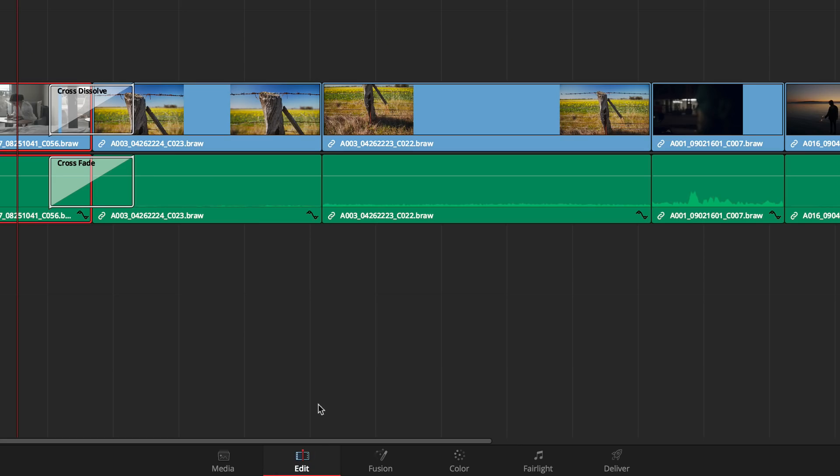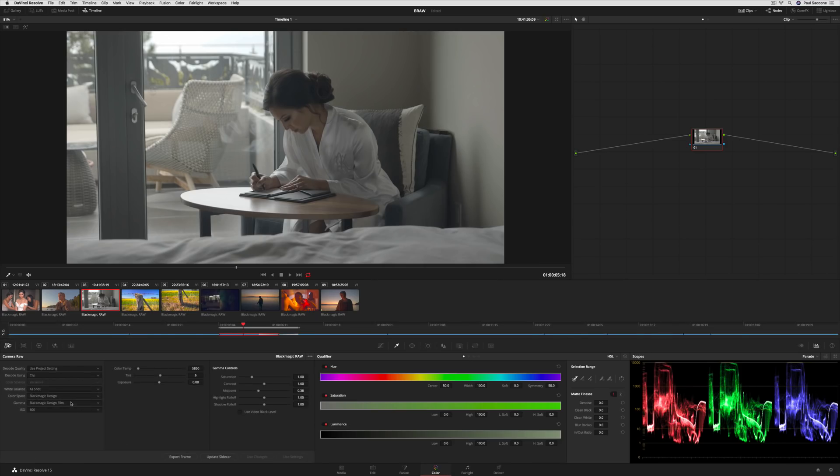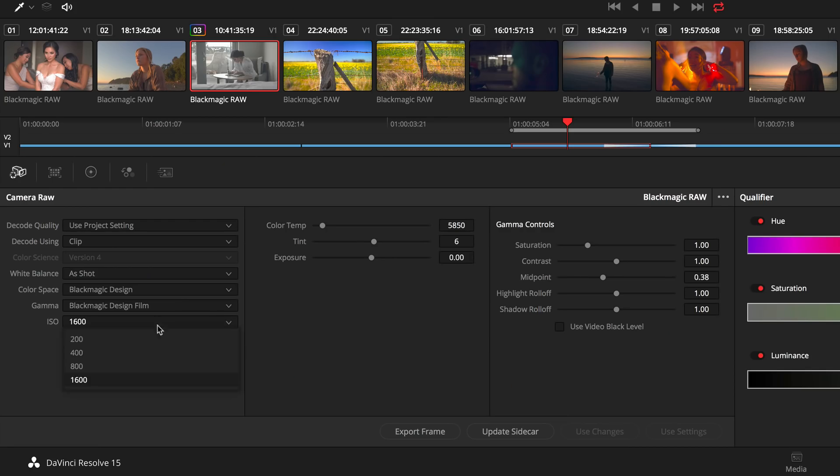responsive, and fluid. When you switch to the color page, you have full access to all of the RAW image controls, so you can change the ISO, exposure, or any other settings. It's completely non-destructive.